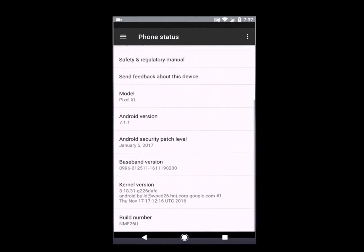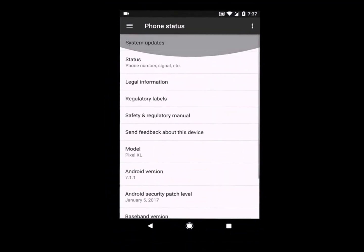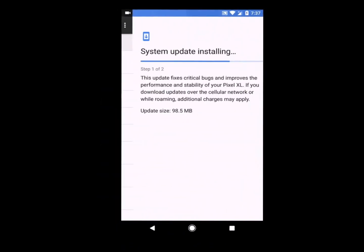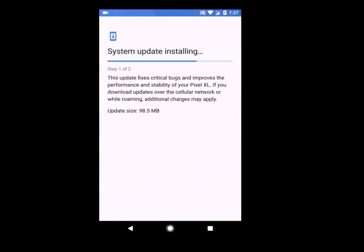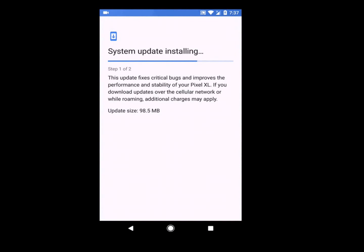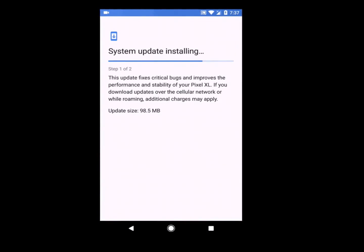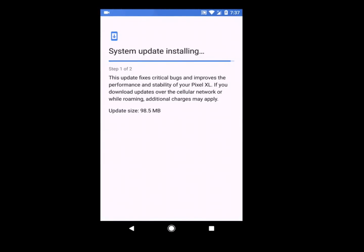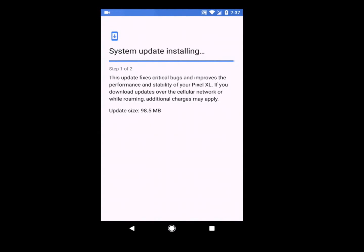There are some forums where people, after updating this security update, said the issues were fixed with audio distortion. Even on the Pixel product forum, the audio issue is fixed as per many users.